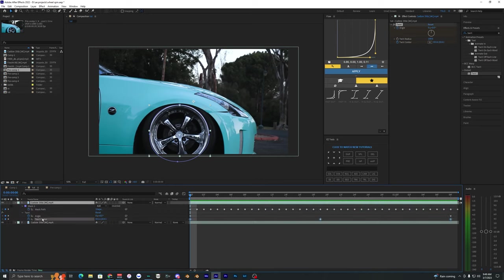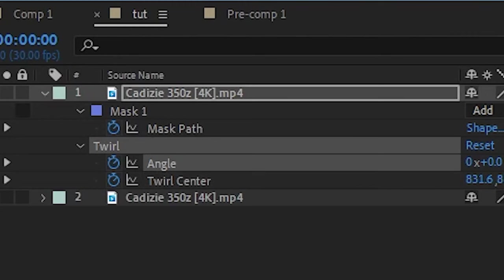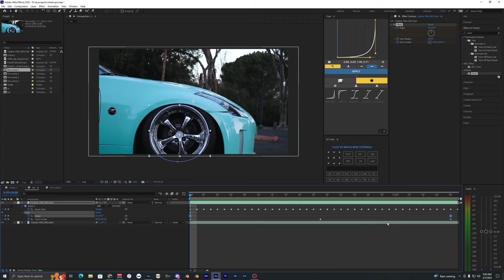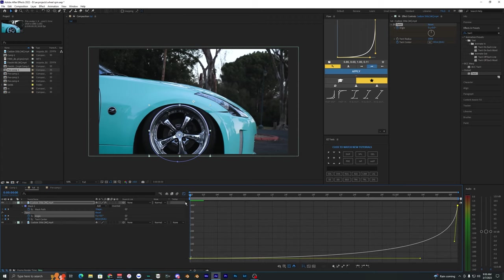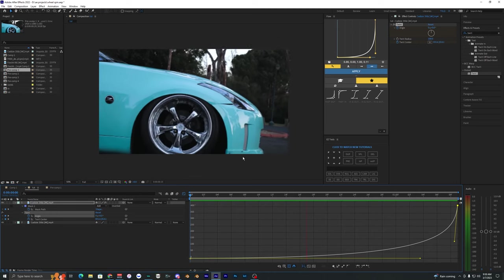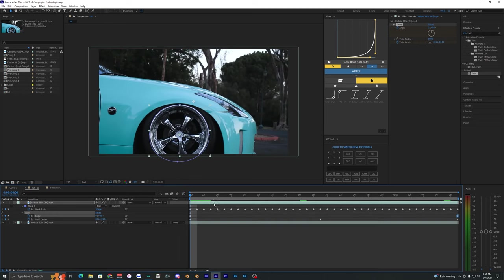What I'm going to do is hit U on my keyboard to bring up these keyframes. Let's select the angle keyframes, hit F9 to easy ease them, and go into the graph editor. Let's make a graph that looks something like this so it speeds up super fast like that.